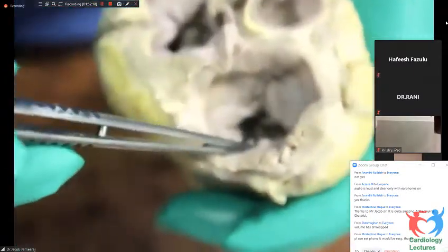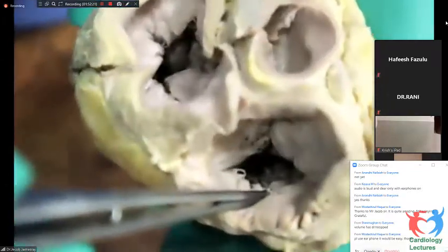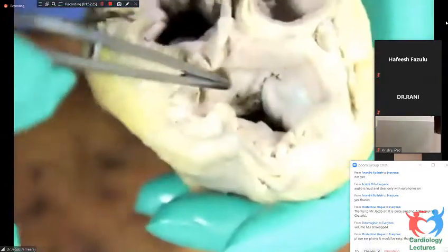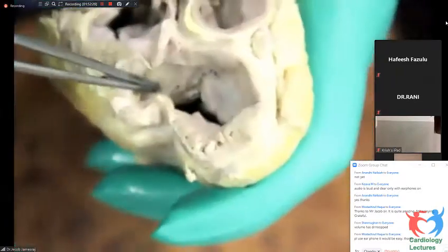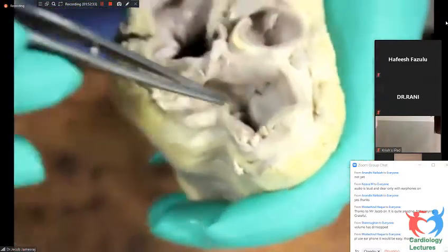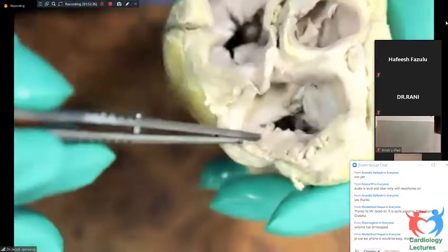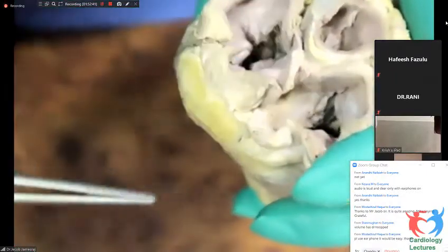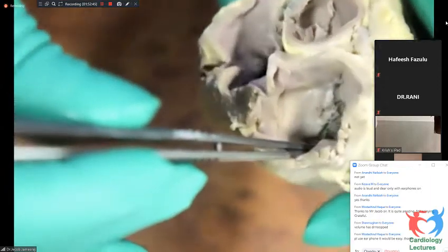This is a deatrilized specimen. This is the mitral valve and you could see the AML and the PML. The PML is the mural leaflet. The AML is the septal leaflet.